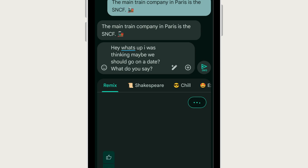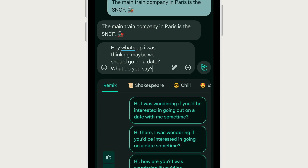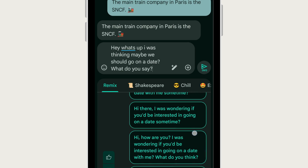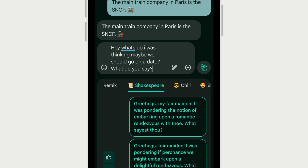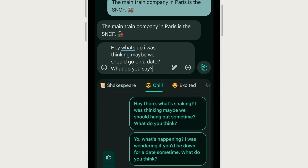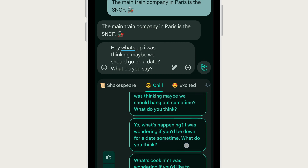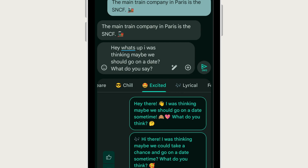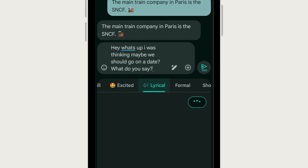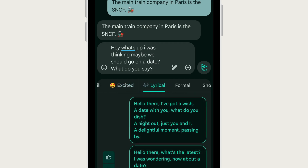First you can see the original message: 'Hi, I was wondering if you'd be interested in going out for a date with me sometime.' We can click on Shakespeare and you can see the response changes in a Shakespearean way. Then we can tap on chill, and as we go through these subcategories the message changes. My favourite of the responses is the lyrical option, because it puts a little rhyme and rhythm into your messages and makes it a little fun.